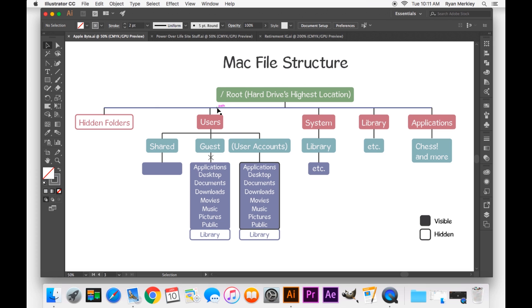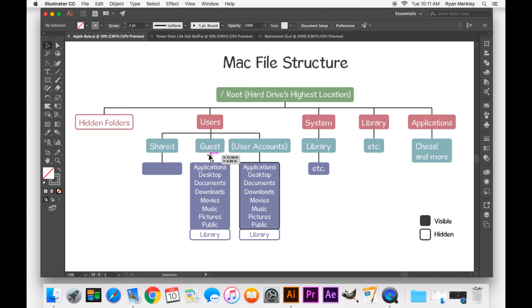But for the most part, most of your time will be spent in the users folder. And in the users folder, by default, is a shared folder, which is usually empty. This can help facilitate exchanging files in between user accounts. Then there's a guest account as well. And this is important to note. In the guest account, the computer does not save anything that is done in a guest account. It is basically an account without any permission or authorization.